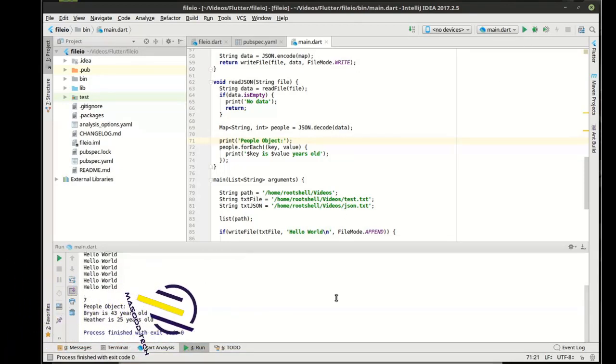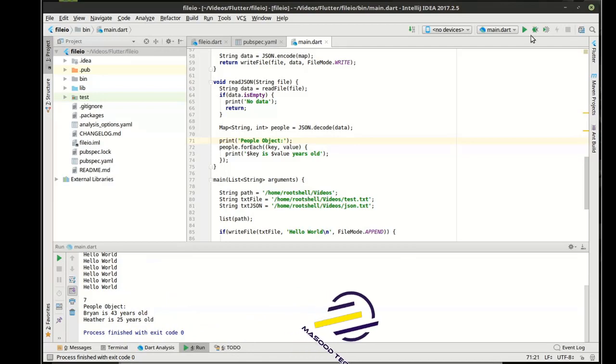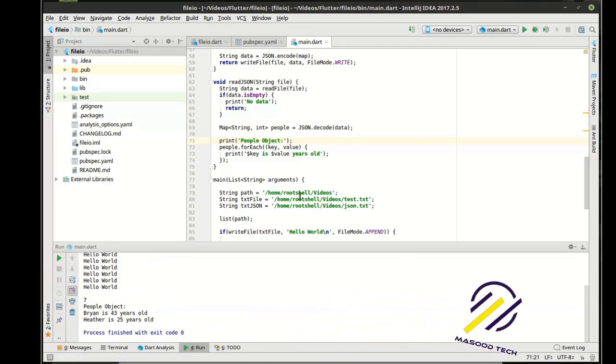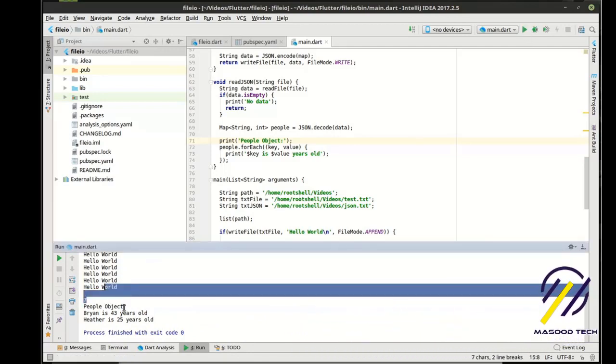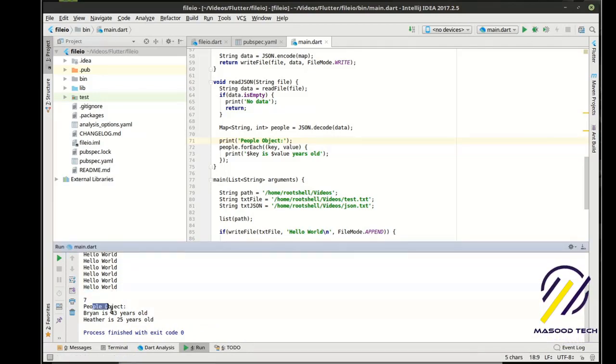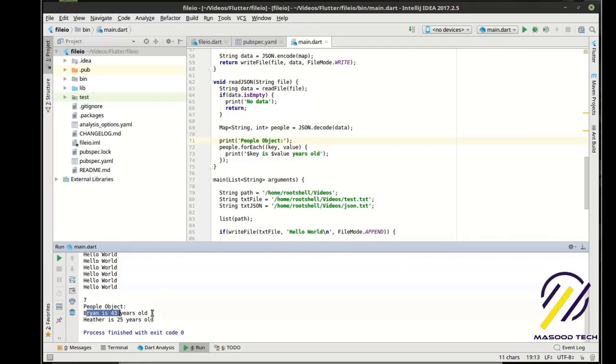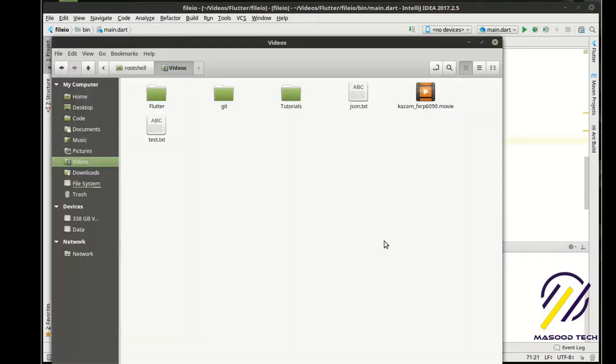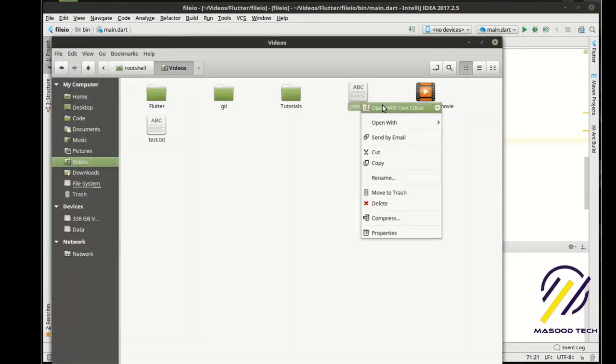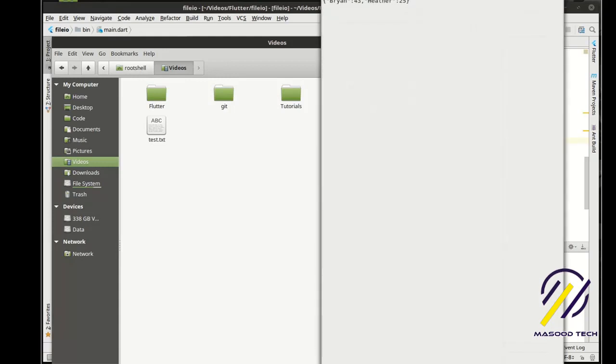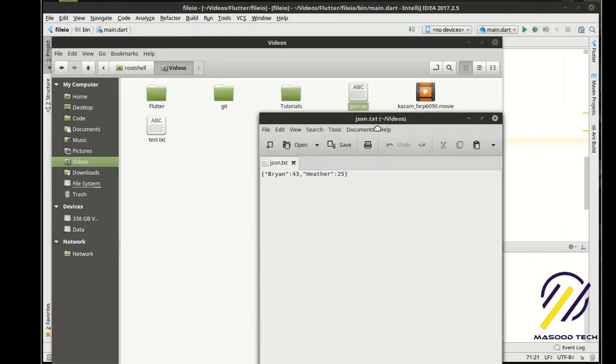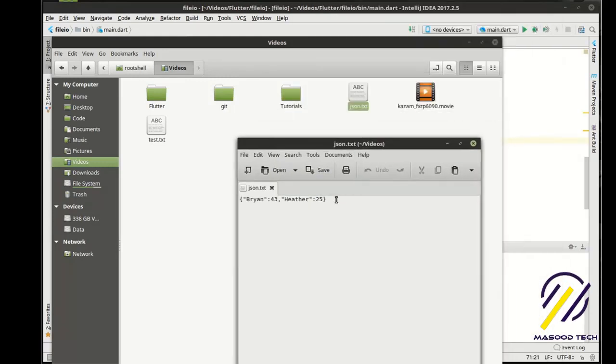And boof. That scared me. It actually did work the first time. You can see we have seven hello worlds. And our people object contains. Brian is 43 years old. And Heather is 25 years old. And sure enough. There's our JSON file. And there is our JSON object. That got written down to disk.